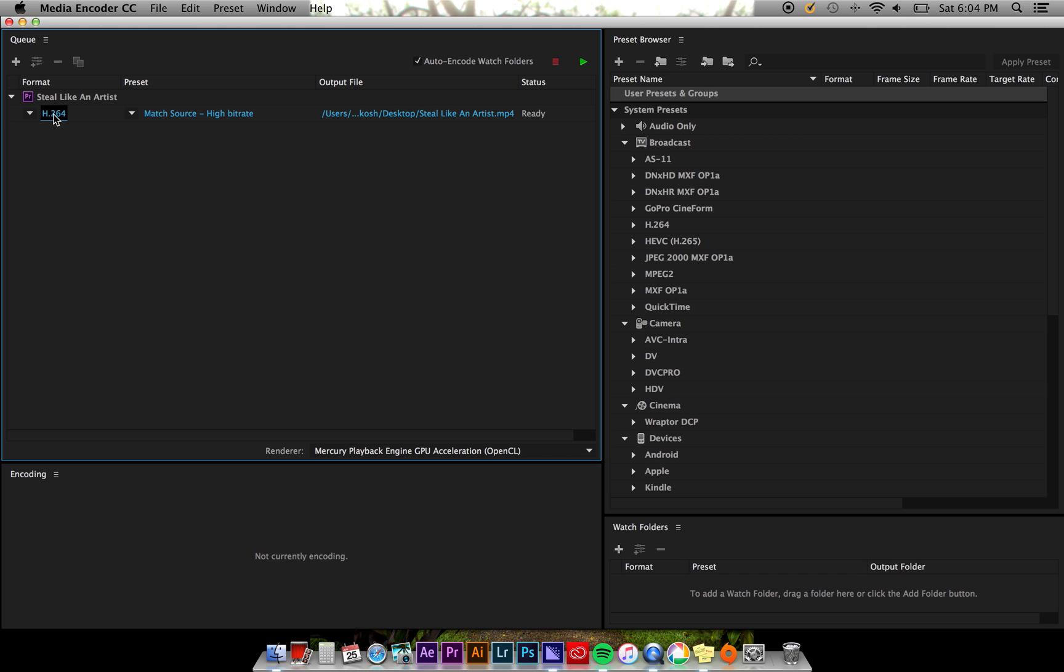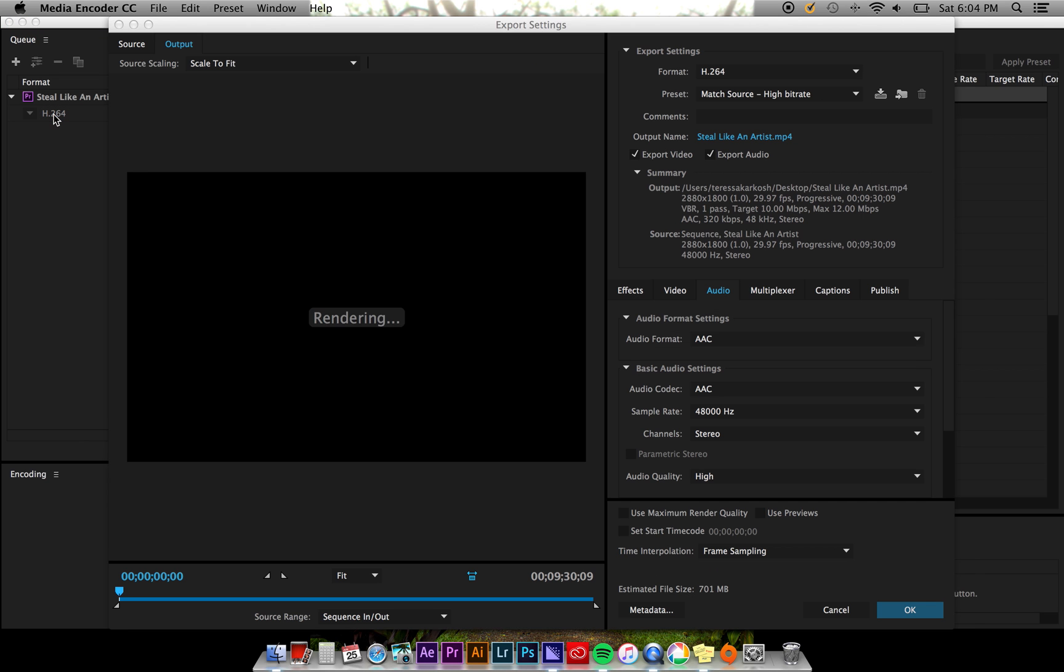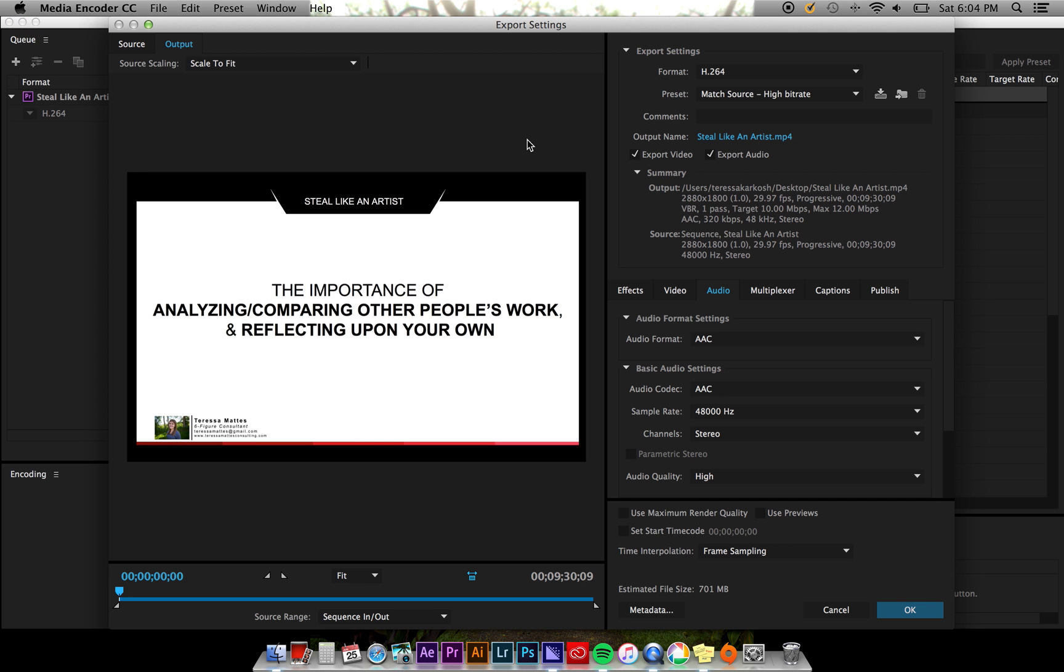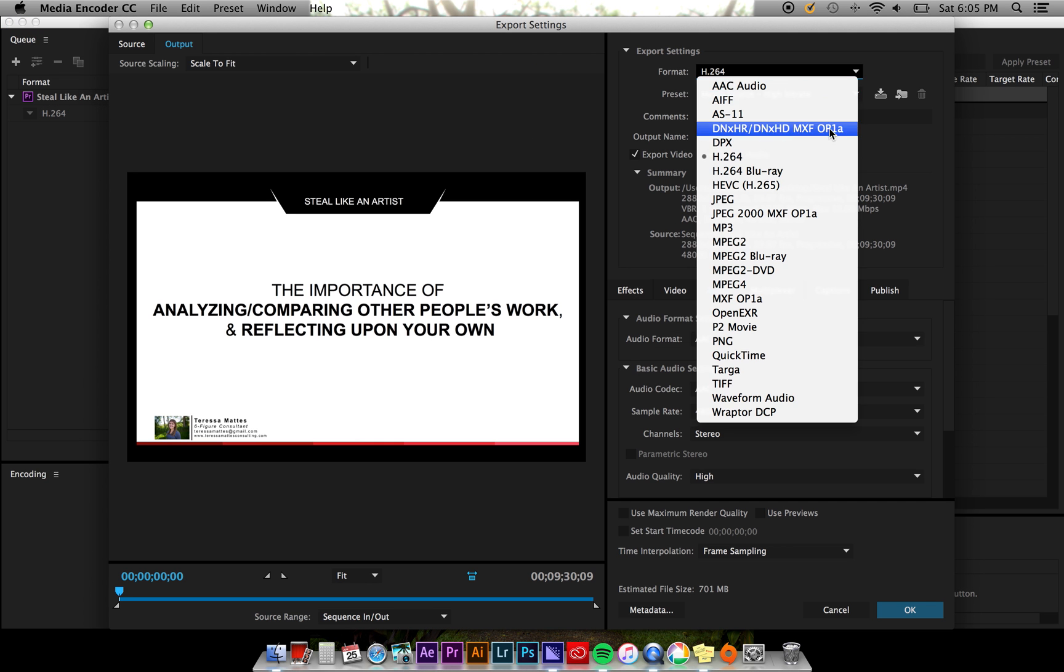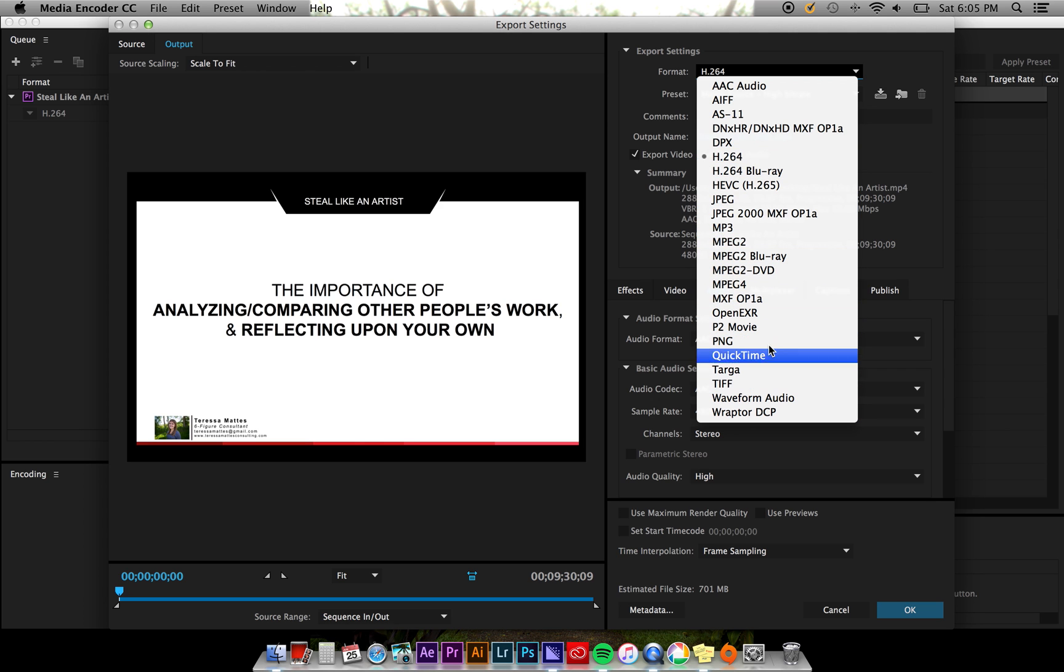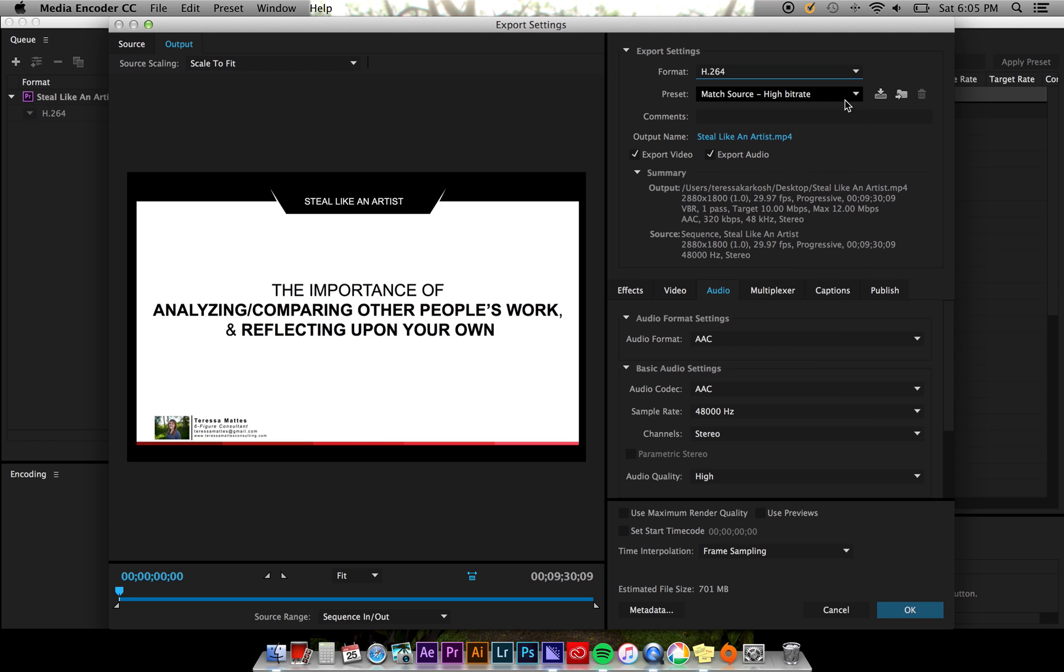If you open the export settings, a window will pop up with all of your exporting options. Go through, choose your format and preset, and then tweak your export settings until they're set to what you'd like.